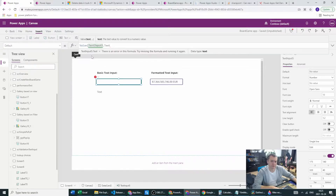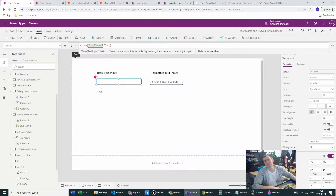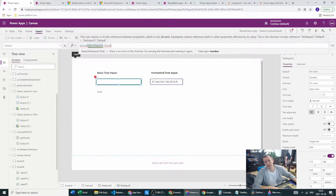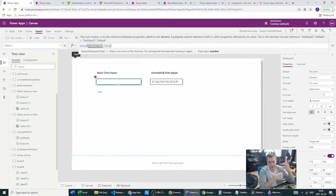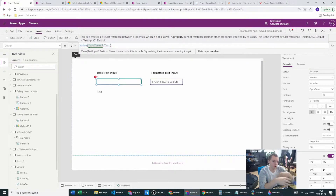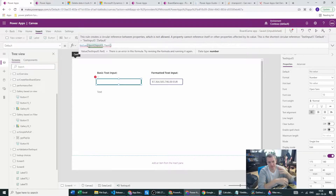Let's see what happens if we try to use this in the function. We get an error, and if you hover over it, the error references a circular reference. Of course — because after we finish typing, the Default property of our text input is set to TextInput.Text as well, so it will try to change the value over and over again, not just once. This triggers a circular reference.